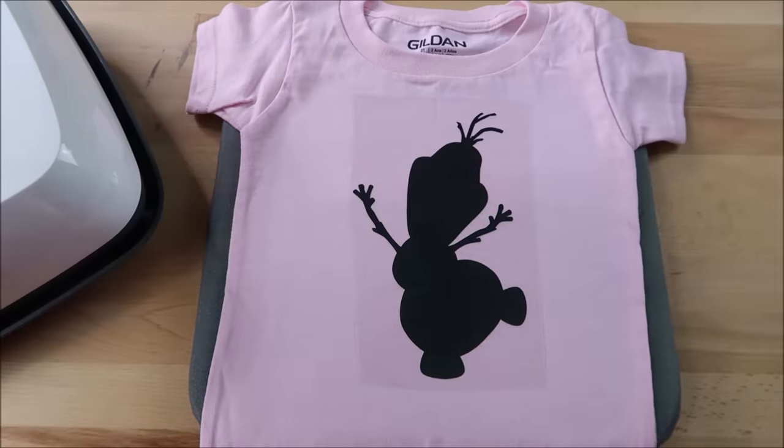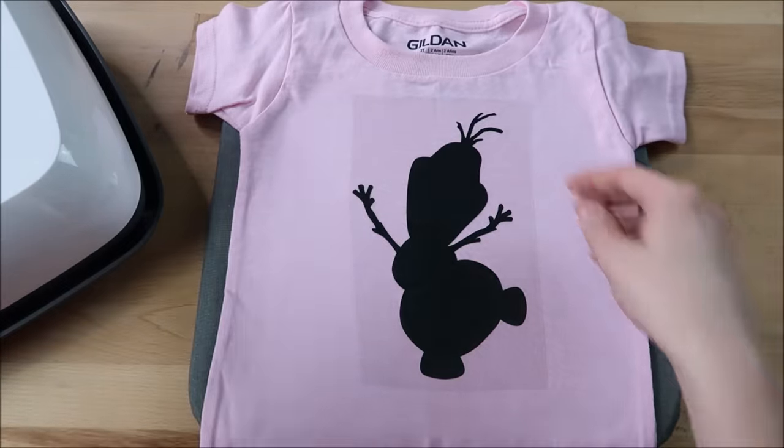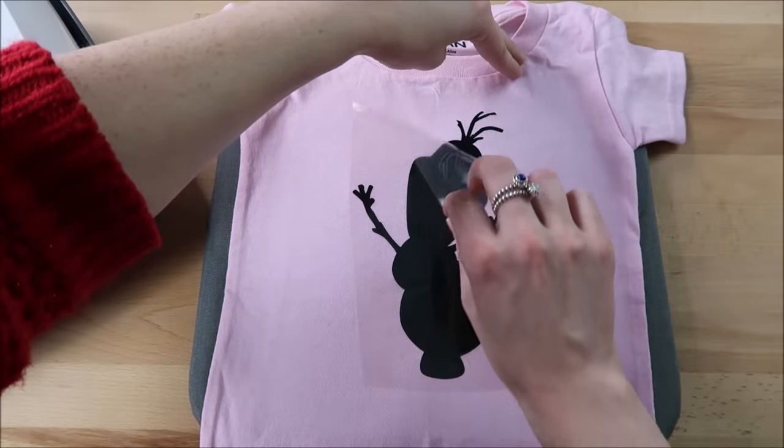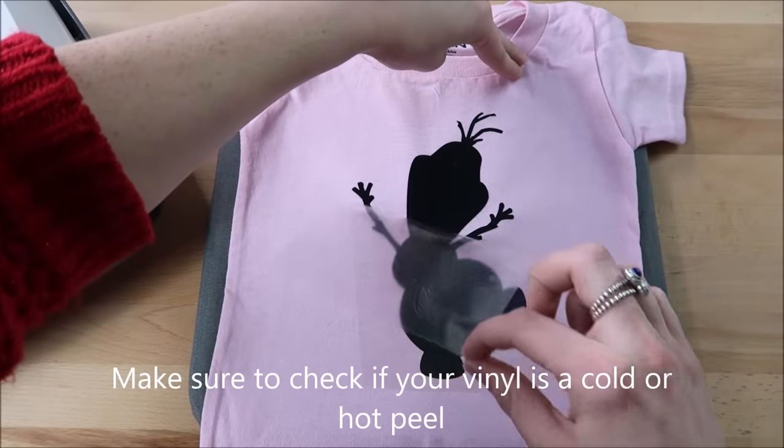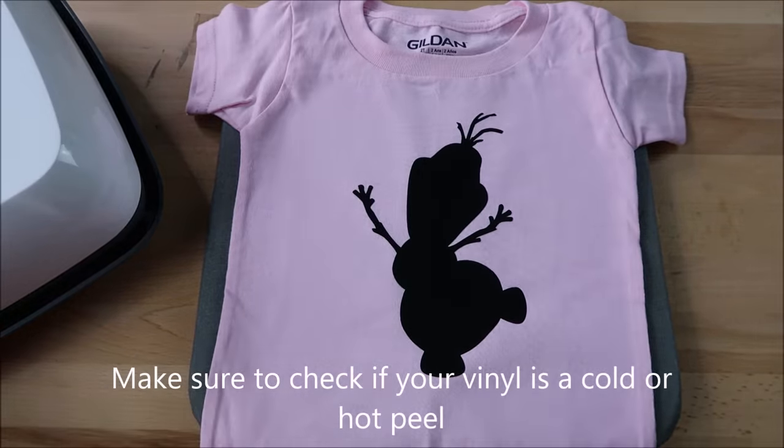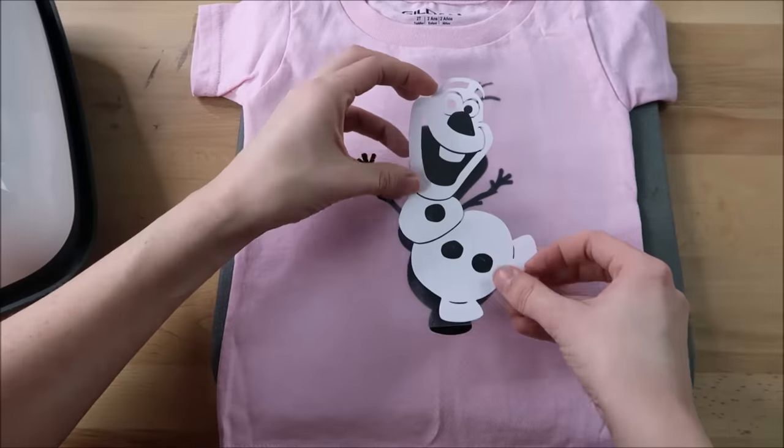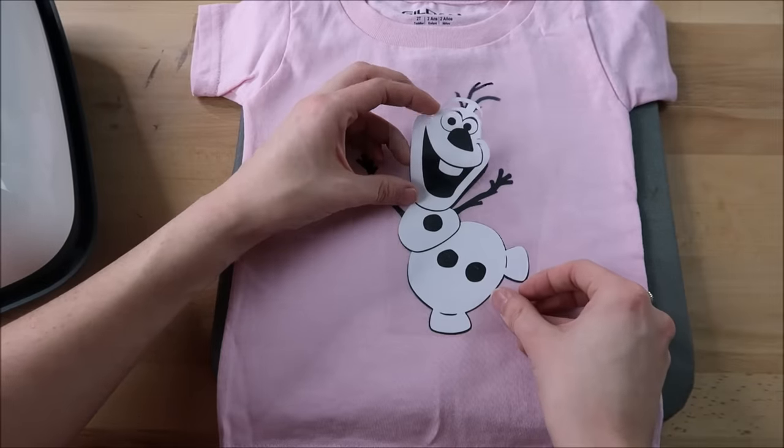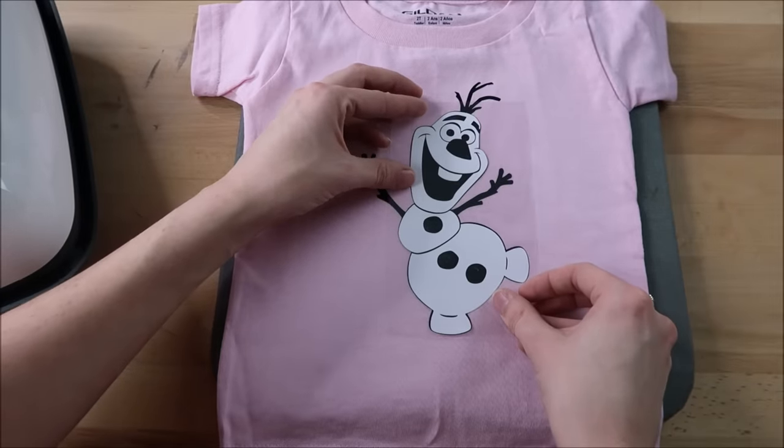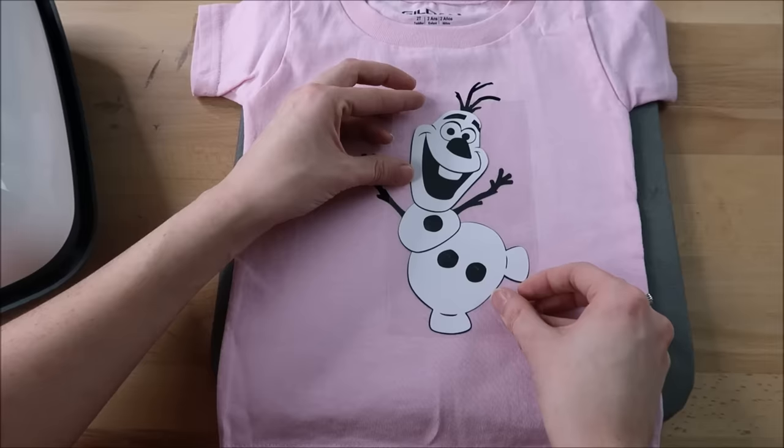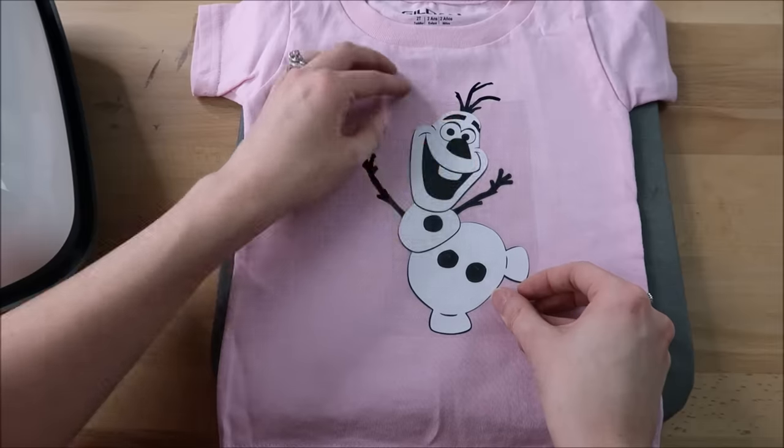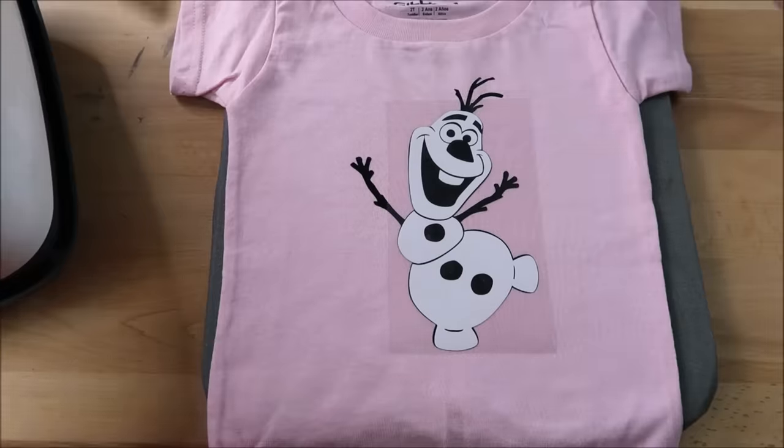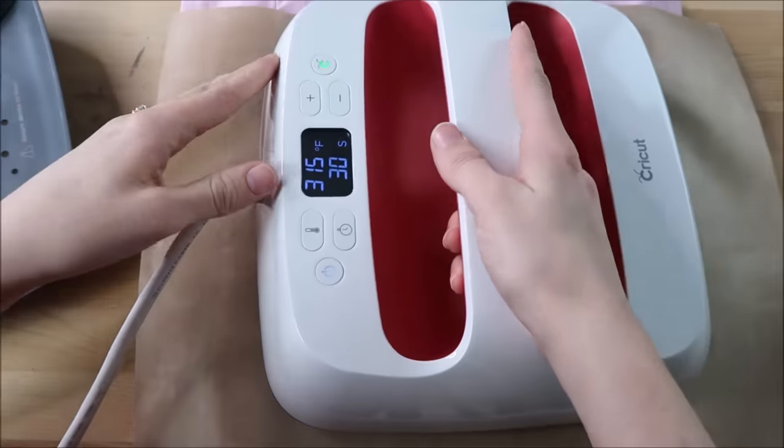I wait for it to cool down some, then add my white layer. The hardest part with layering is getting it lined up just right on the black vinyl. But once I do that, I press for another 15 seconds.